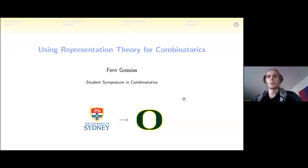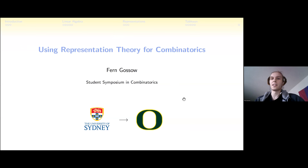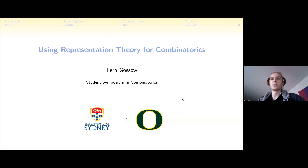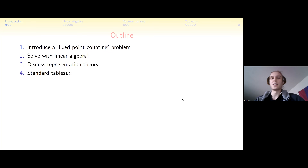Thanks very much, and thanks to the organizers for this conference. Hopefully everyone's having a good first day. I'm Fern, I'm at the University of Sydney. This is based on work I did in my honors project last year, and this year in September I'm moving to Oregon for my PhD.